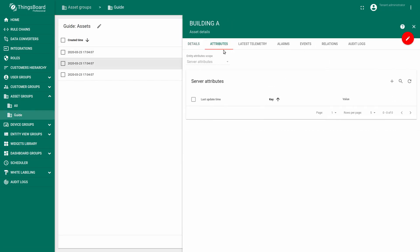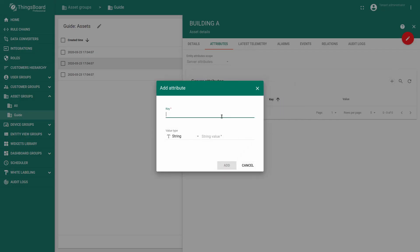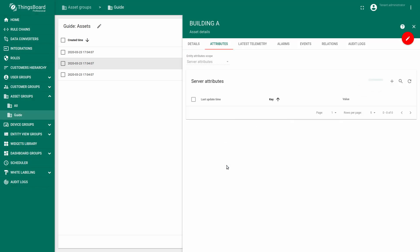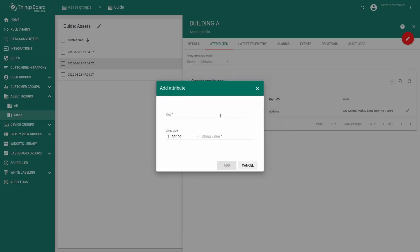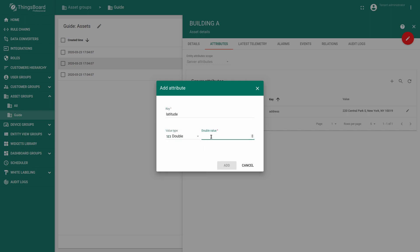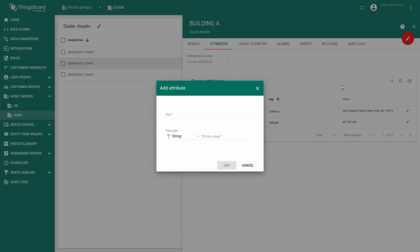In order to display markers on a map you need to configure latitude and longitude or use input marker placement map widget. Just click plus, enter the key name address. The value would be string. Add server attribute, for example latitude. Value would be double. Configure the longitude.